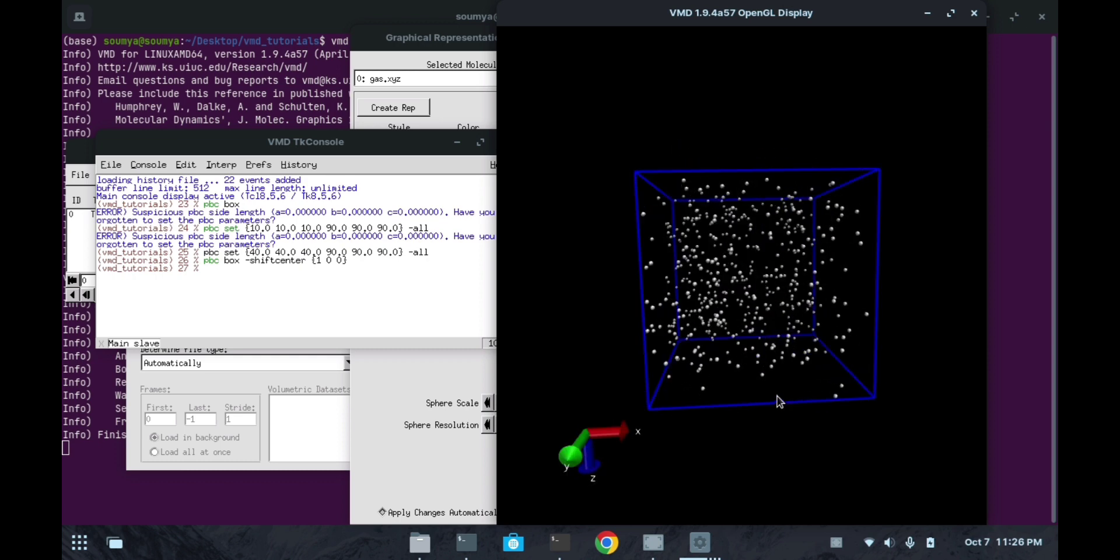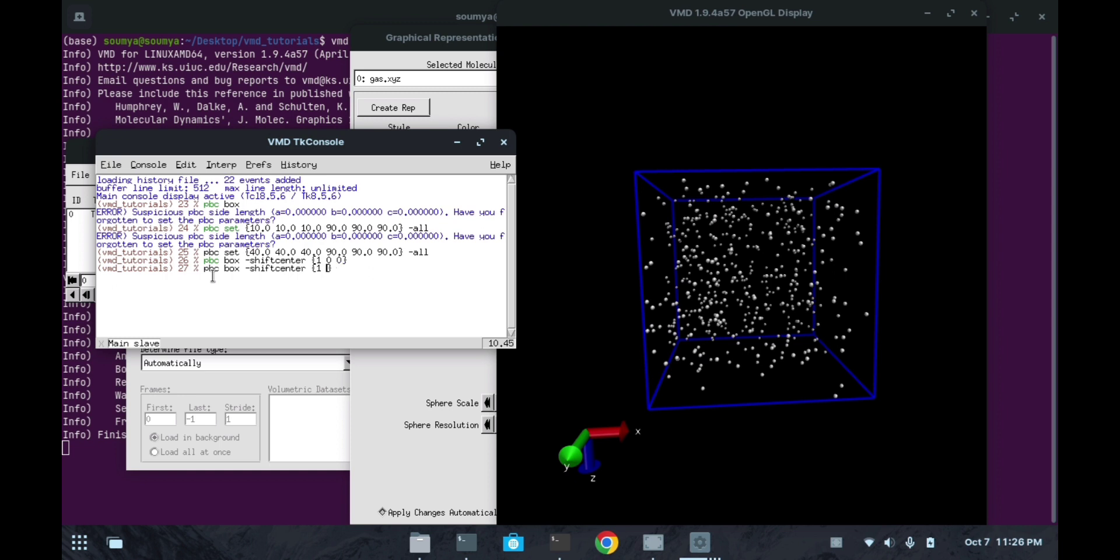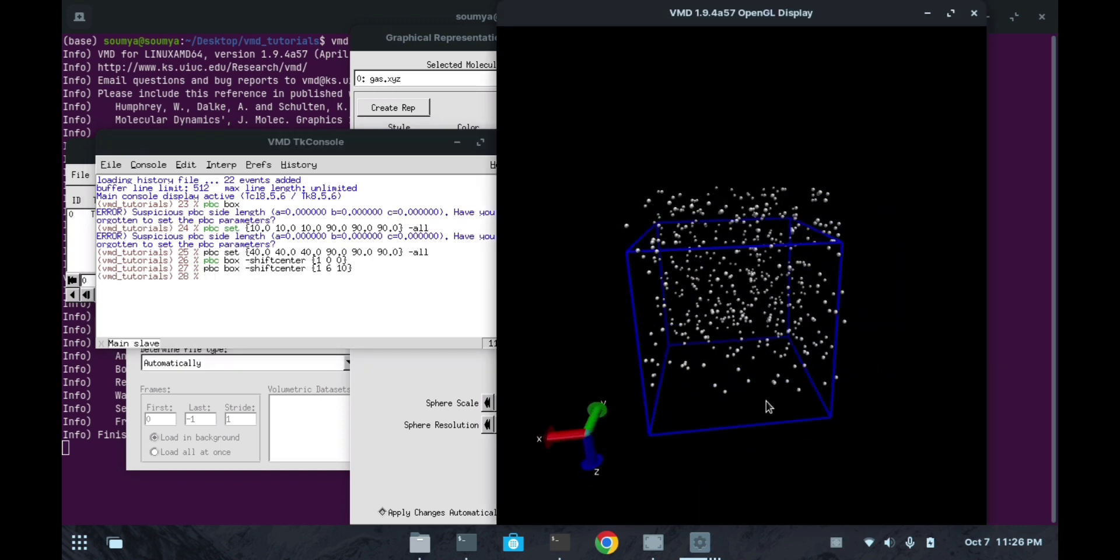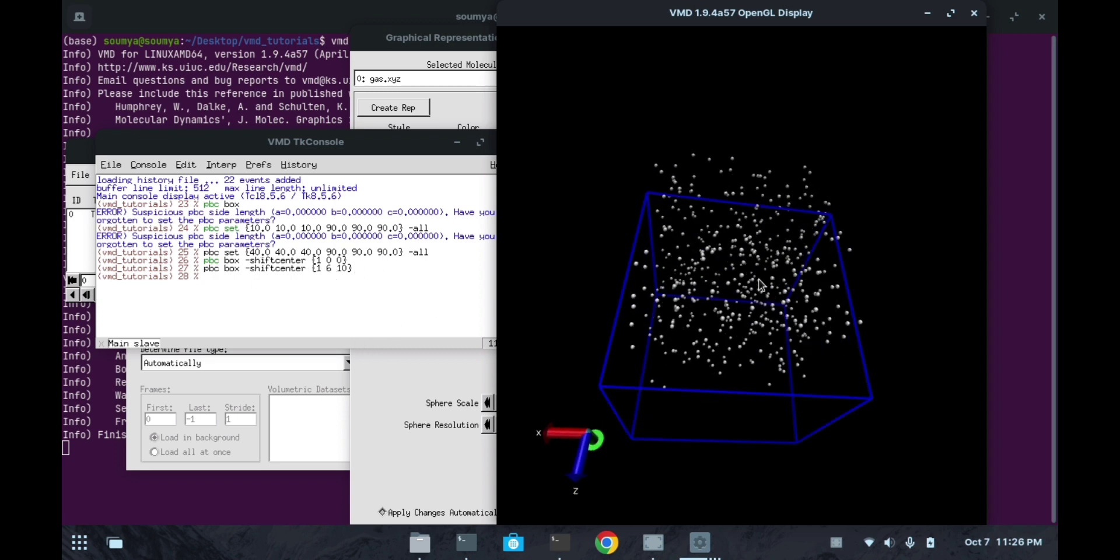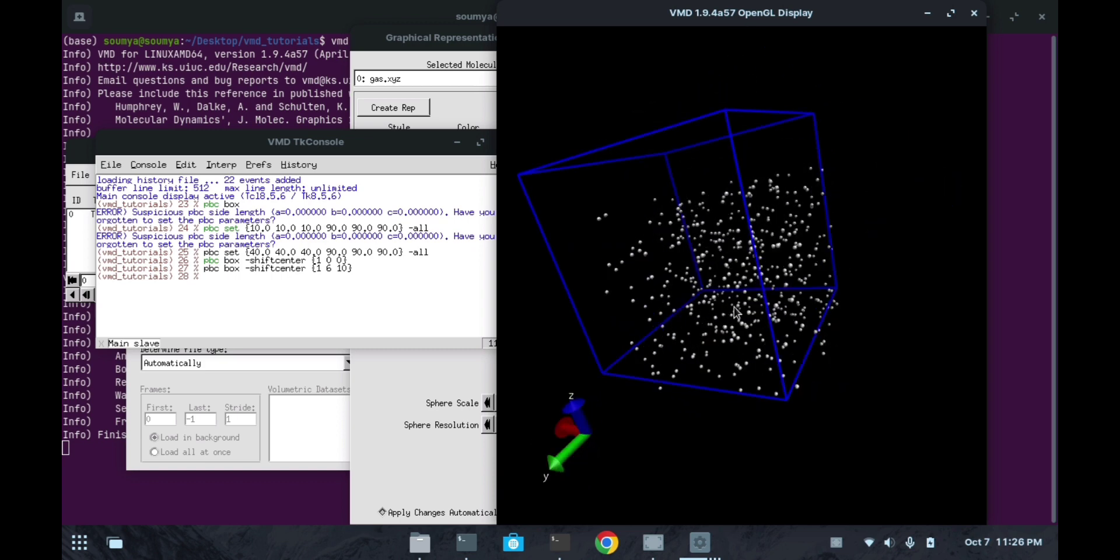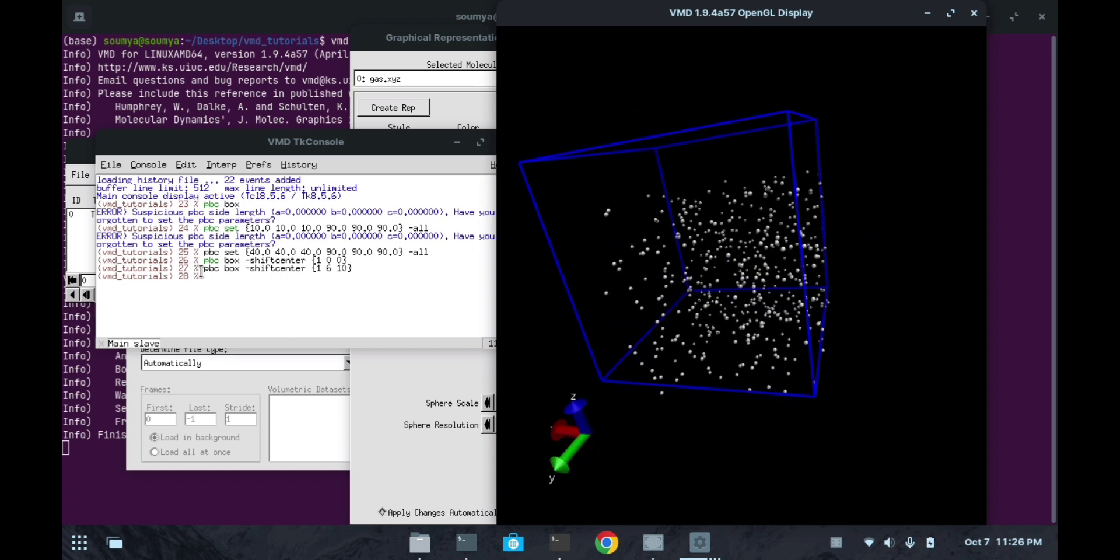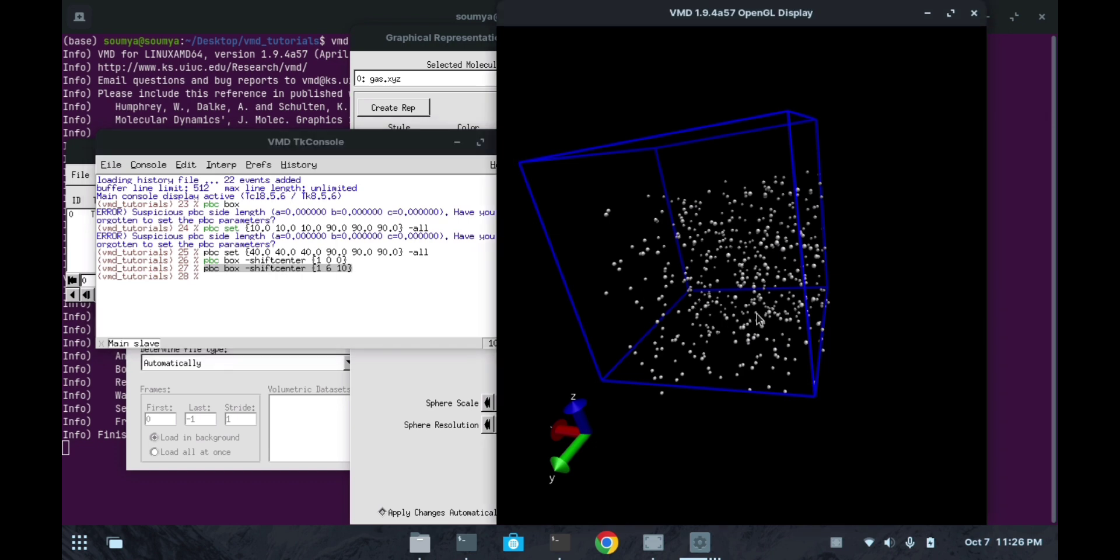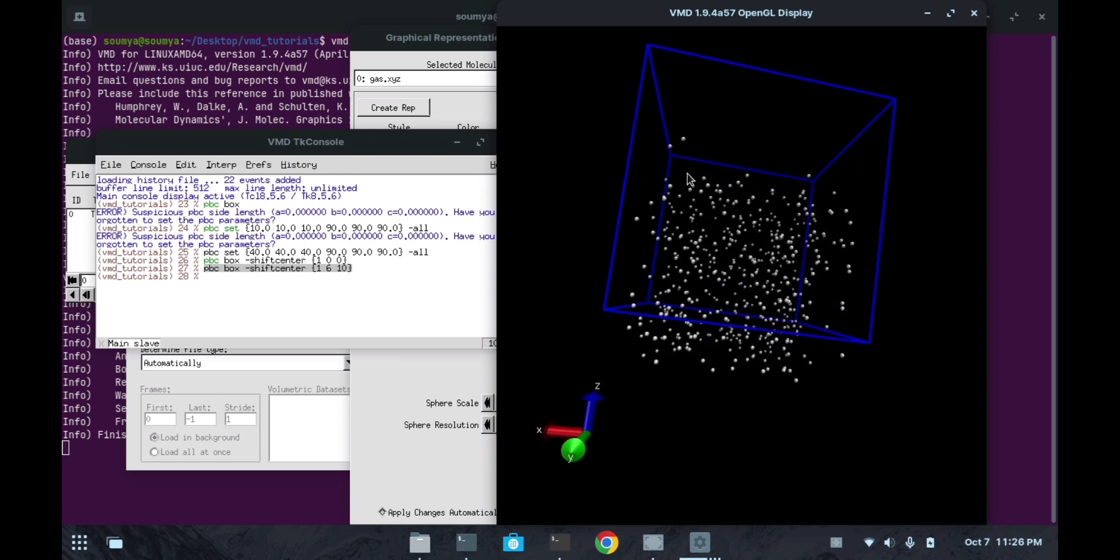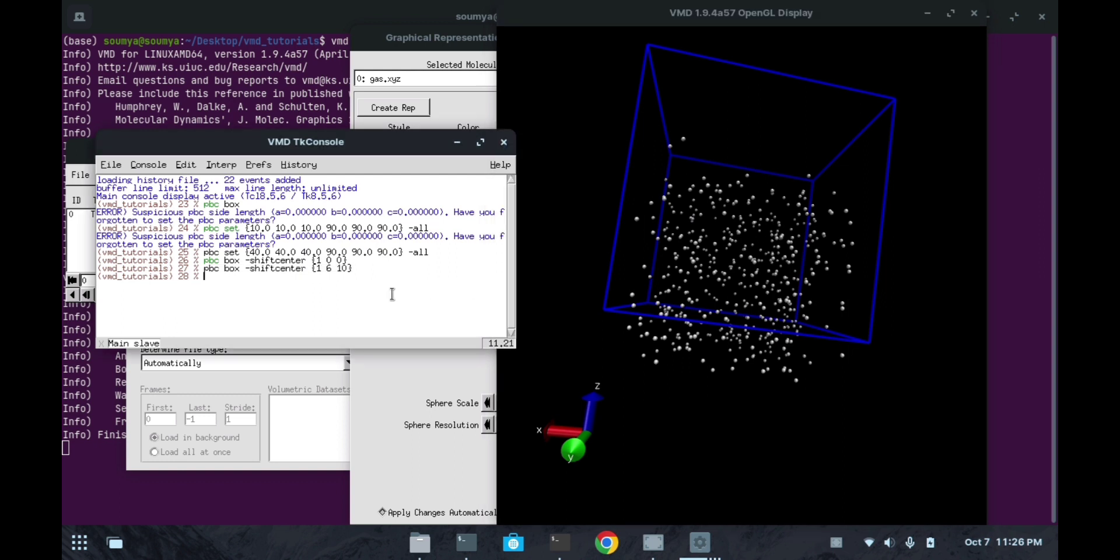If you want to change along the three respective axes, you can set these values accordingly - any value you want you can give. See here, the box now changes along the x axis, y axis and z axis - all three axes have been changed. This is the command to shift the center of the box. By shifting this, you can fit all the gas molecules inside the box. If your system is not inside the box, you can shift the box center so that all your system can fit inside this box.